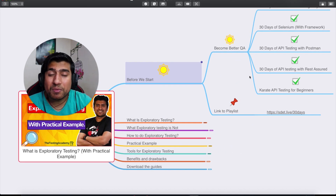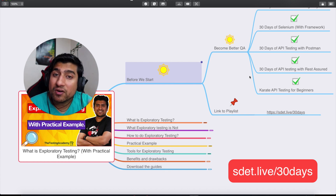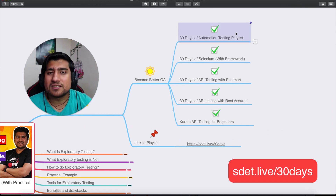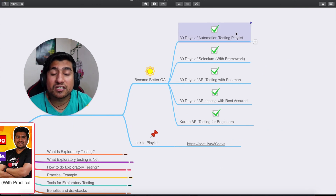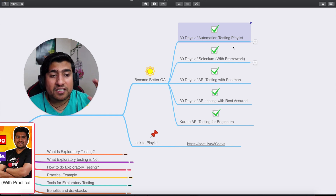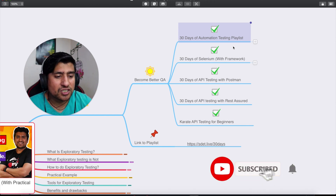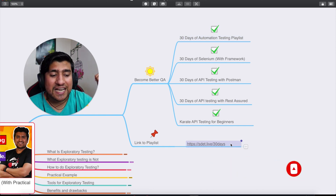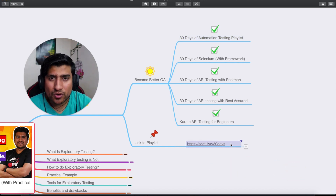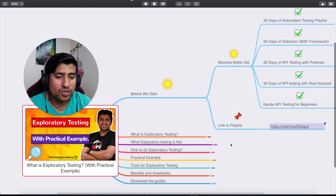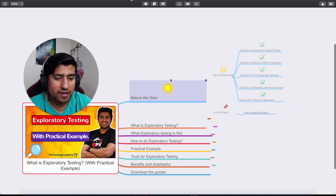Before we start, if you want to become a better QA — if you're someone trying to switch from manual to automation or if you're serious about automation testing — do check out the different playlists I've created. It's a 30-day list covering automation testing, Selenium with framework, API testing with Postman, and Karate API testing. You can find them at sda.live/30days. Make sure you subscribe to the channel.